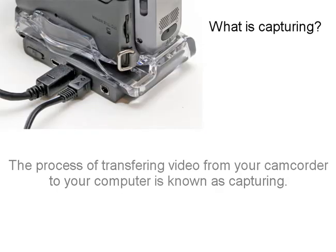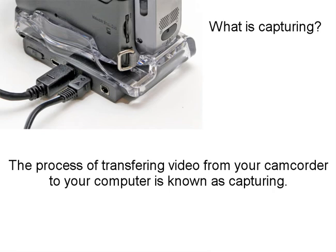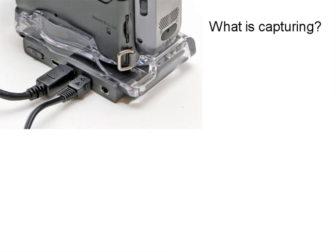The process of transferring video from your camcorder to your computer is known as capturing. It's quite similar in some ways to downloading photos from your digital camera.